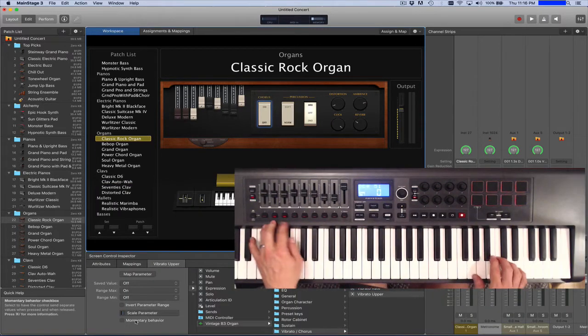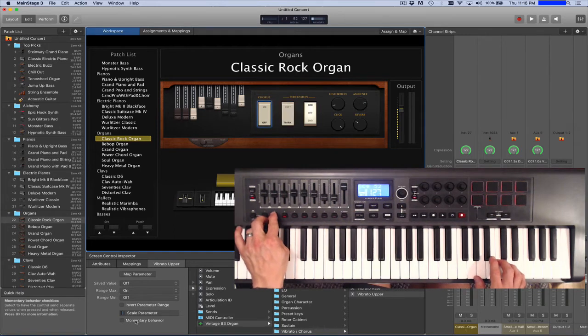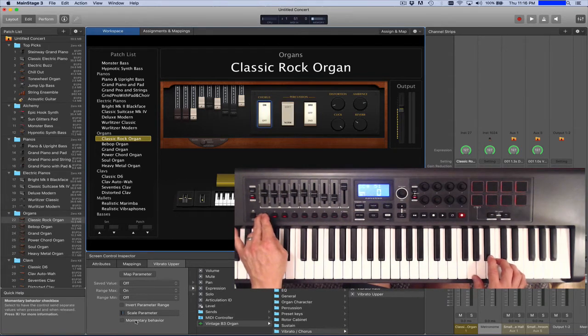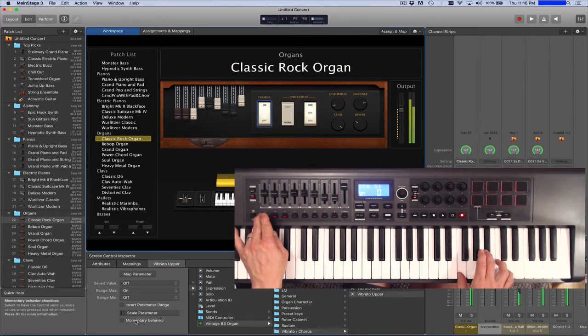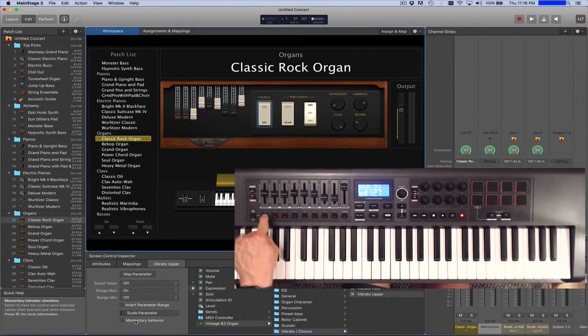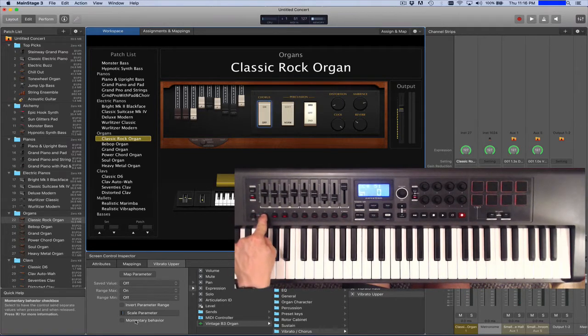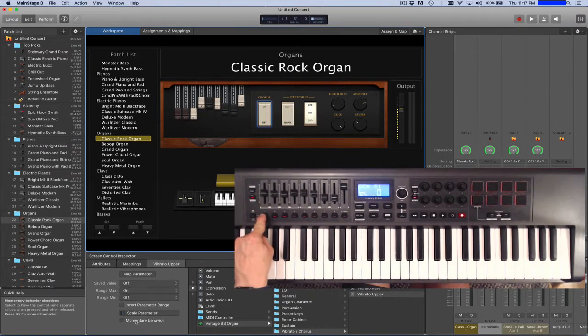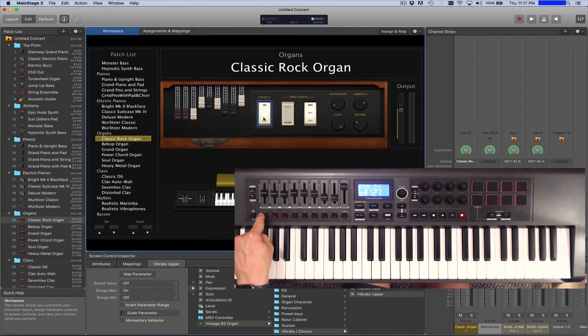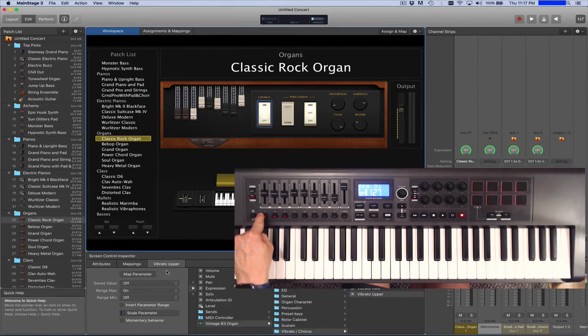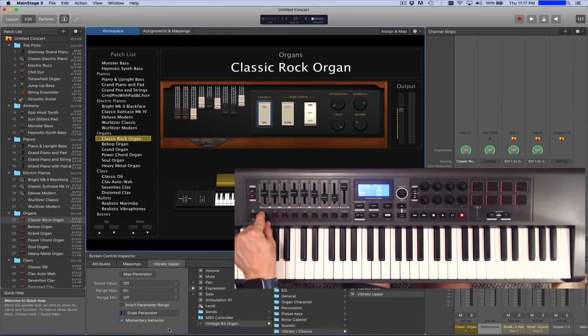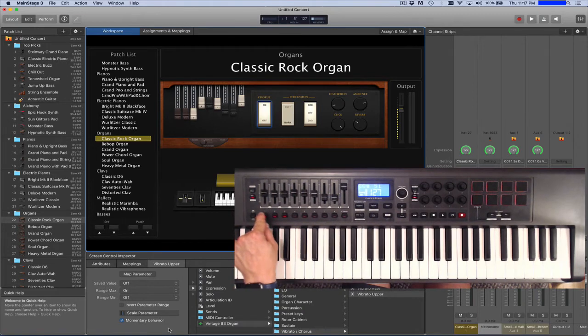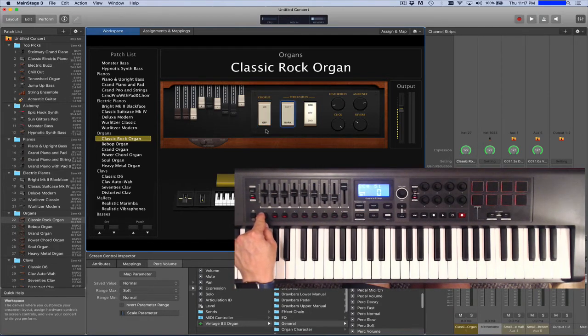Now notice here, if we look at these switches that we've assigned here, to the chorus and such. Now what I do here, if I turn this on and off, you'll notice I'm having to hit the button multiple times. If you have that happening on any of your switch controllers, if you go to the controller, select the controller, and then go down here under, in this case it's vibrato upper, and you'll see a check box that says momentary behavior. If you check that, it will make this switch respond correctly. So you can do that to correct that problem if you have that problem.